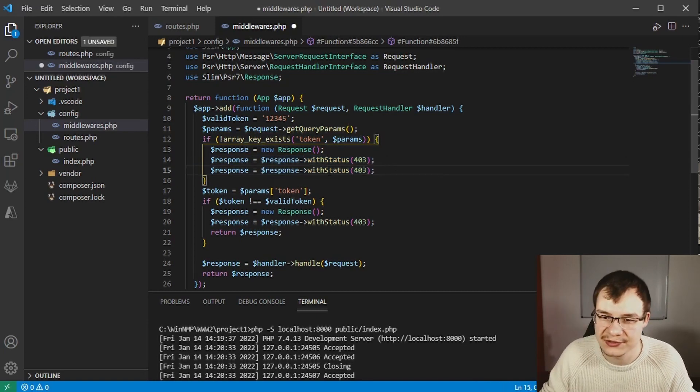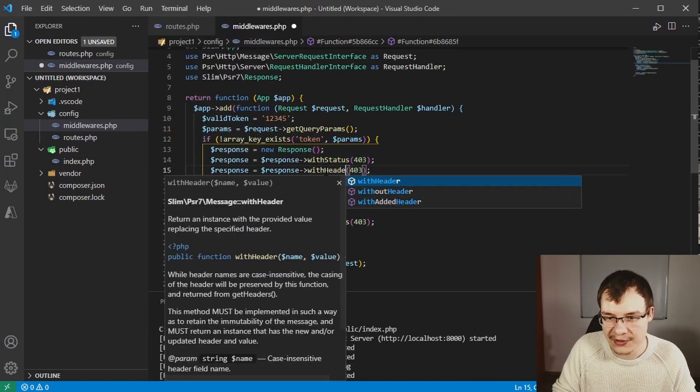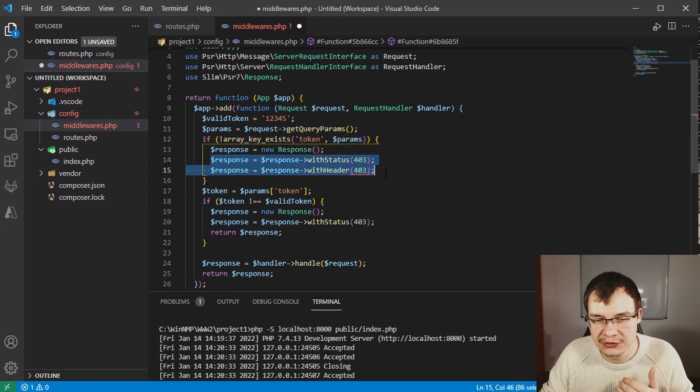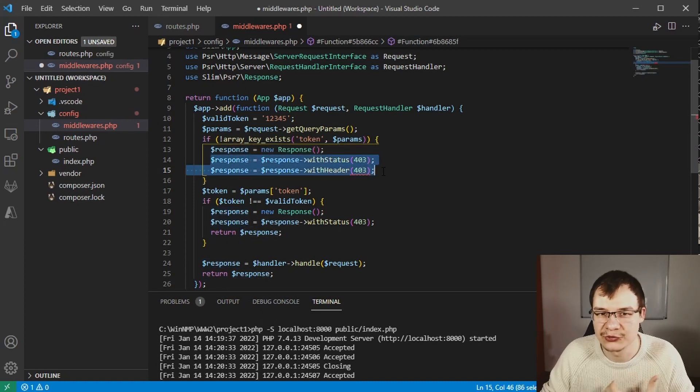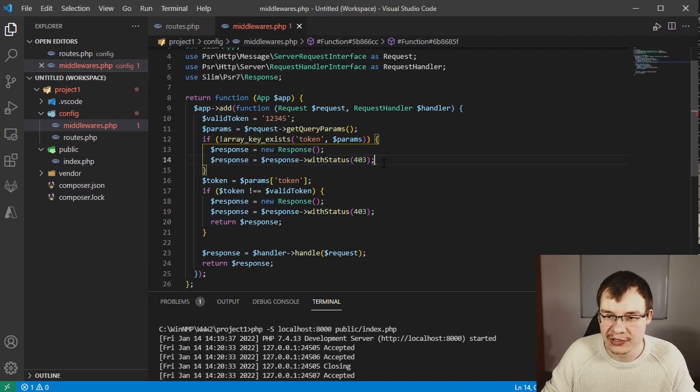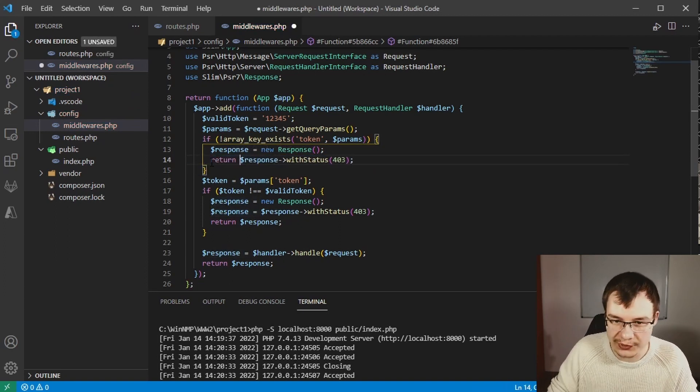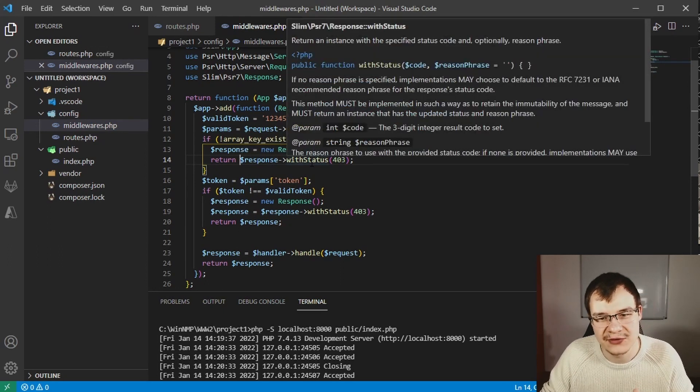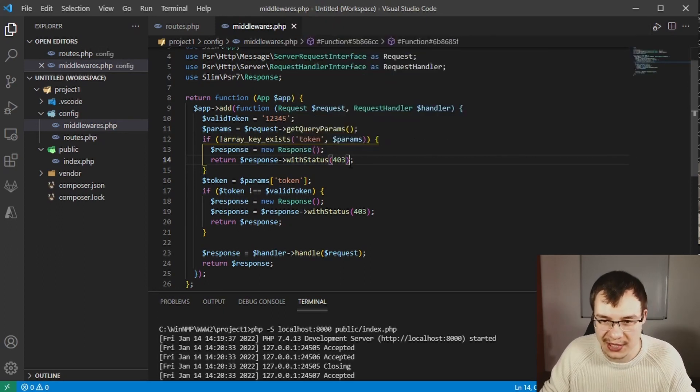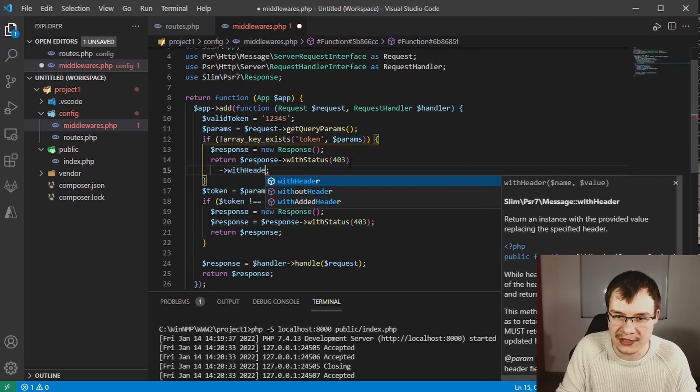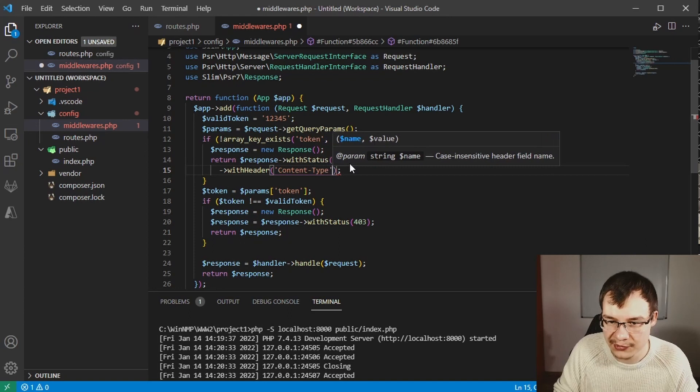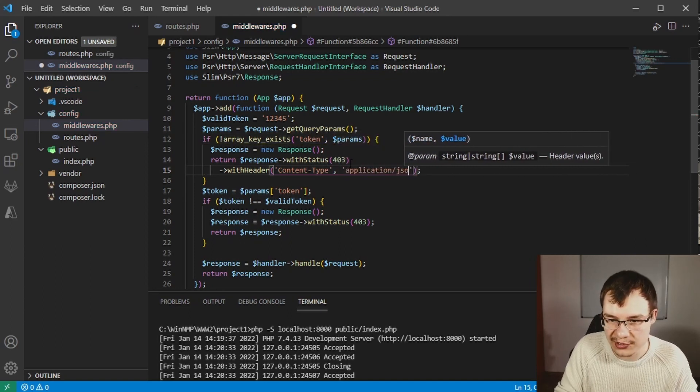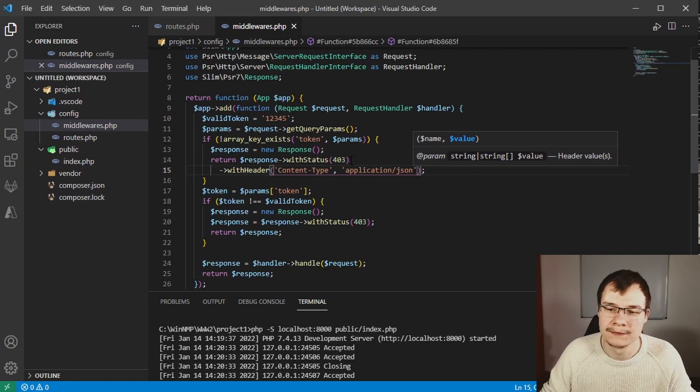You can use method chaining so it goes like this: return the response created from the return value of with status and from the return value of with header. Use content type application/json.